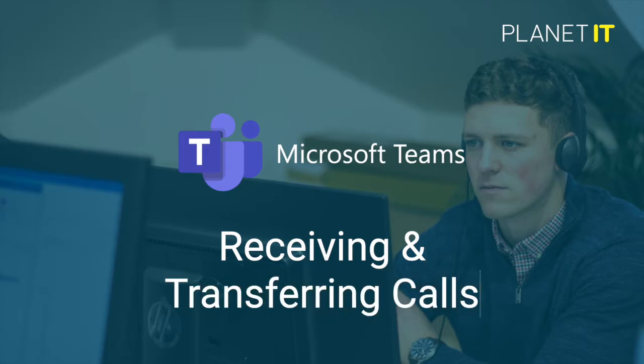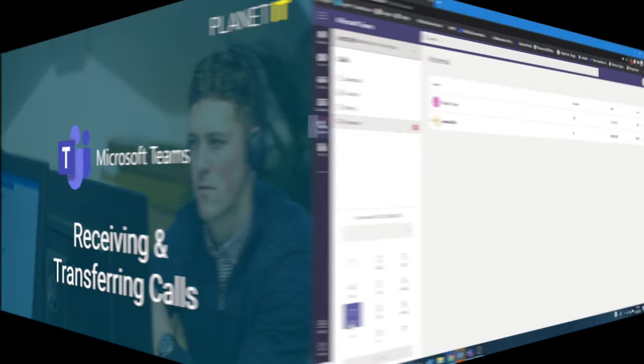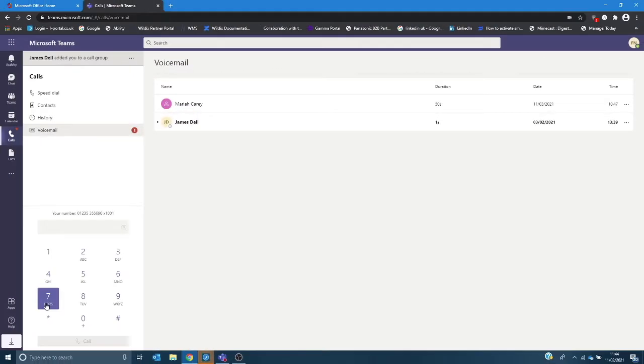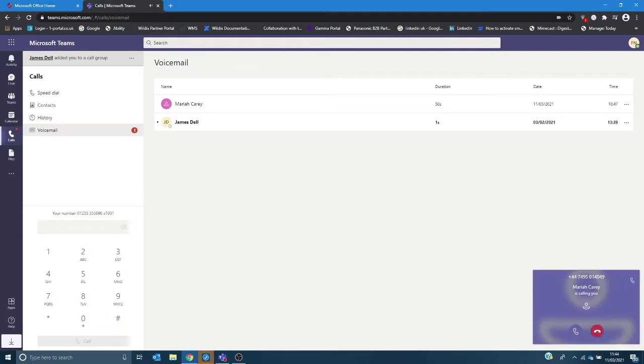What I'm going to do now is show you a call coming in and also transferring a call. So shortly a call will appear in the bottom right hand corner of my screen and then all I'm going to do is click the answer button to accept the call.